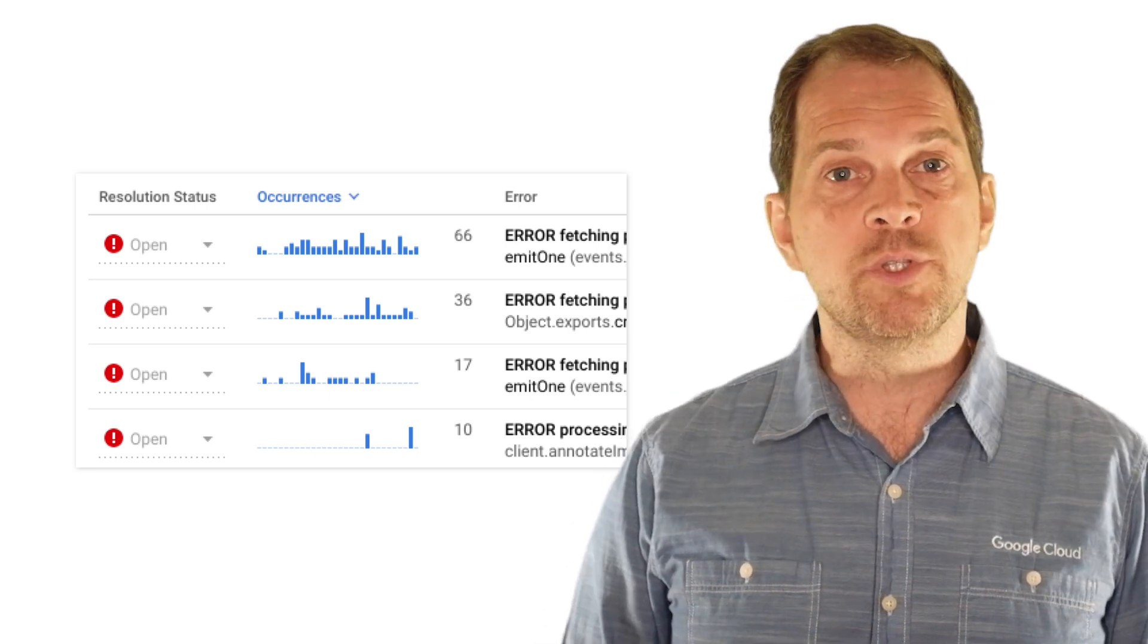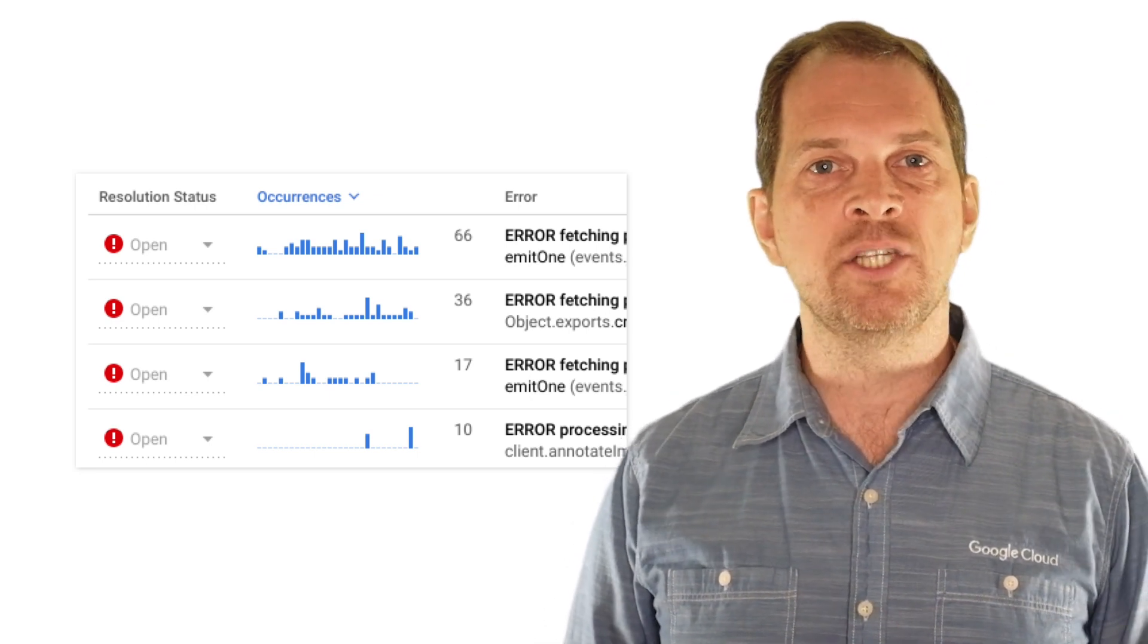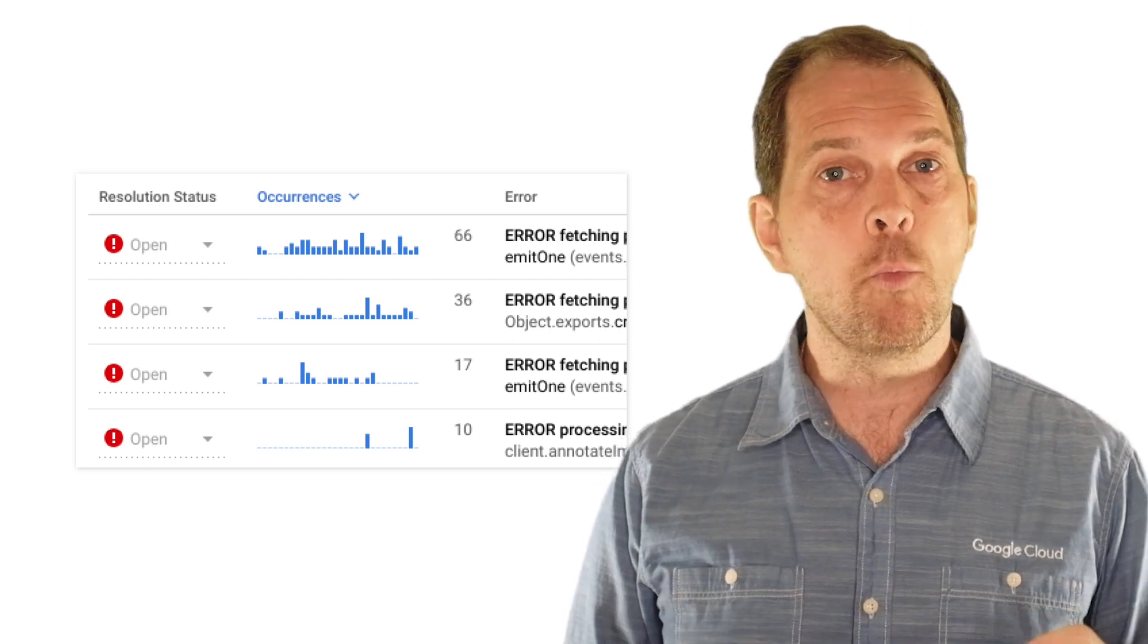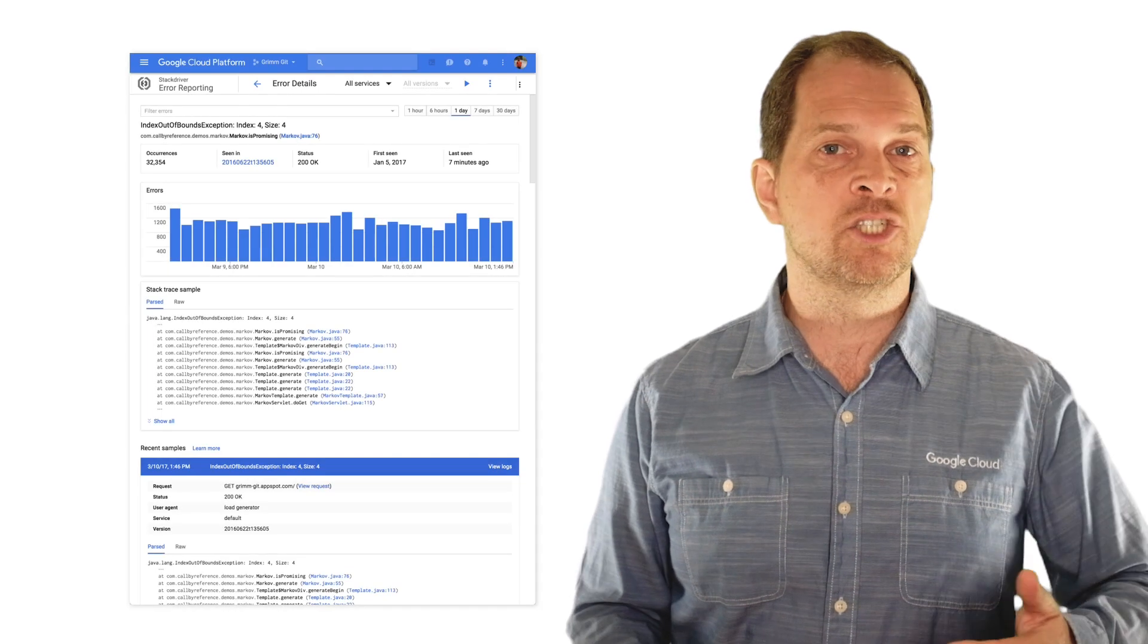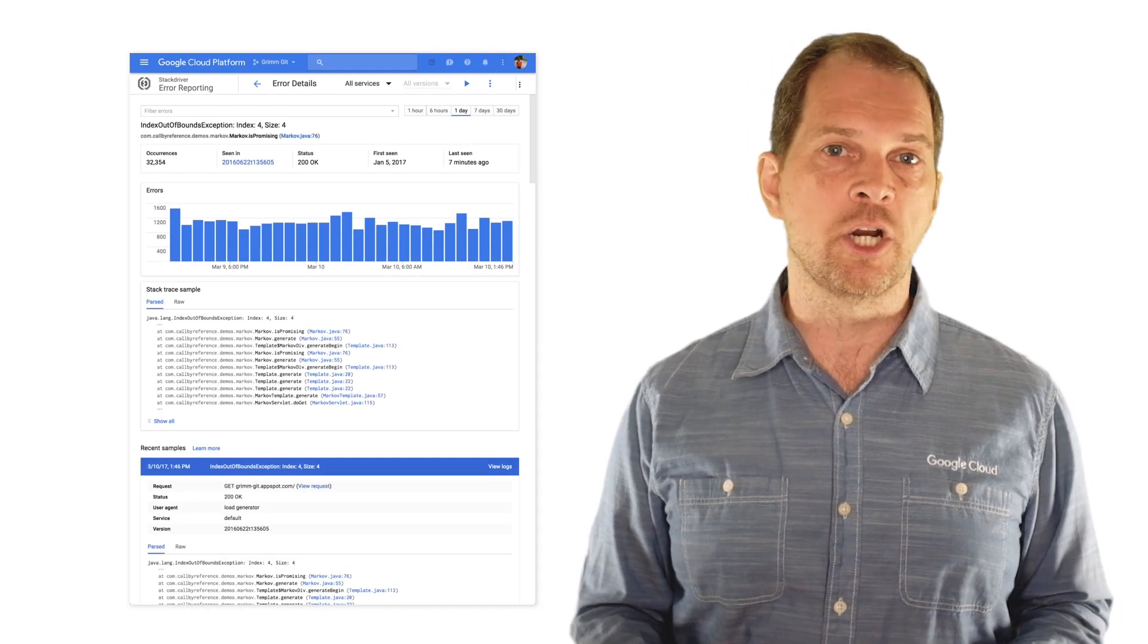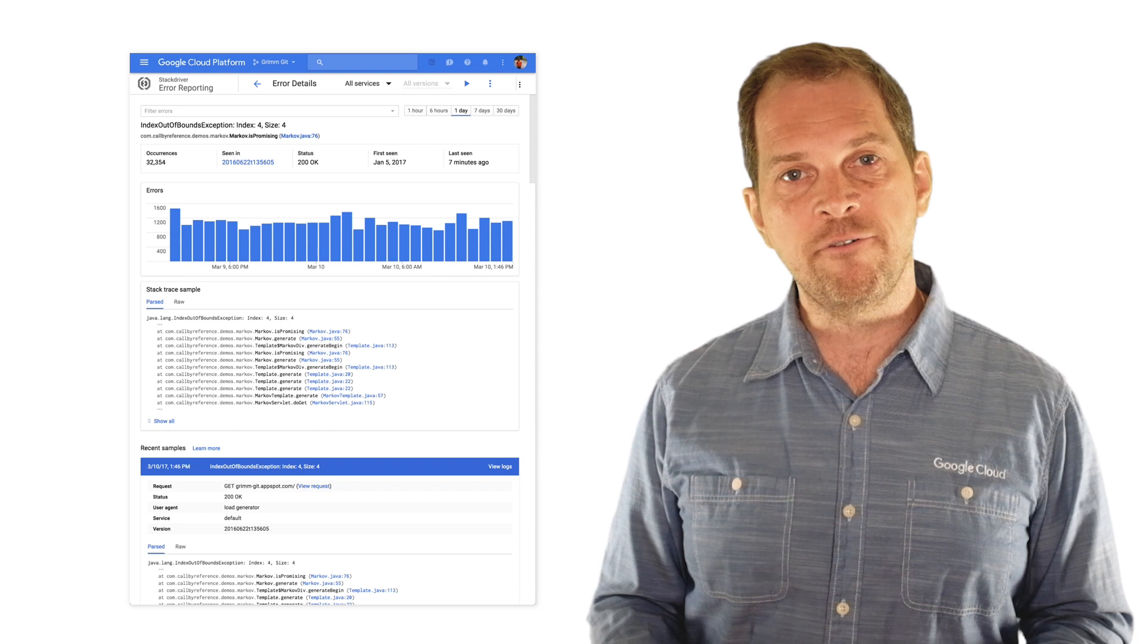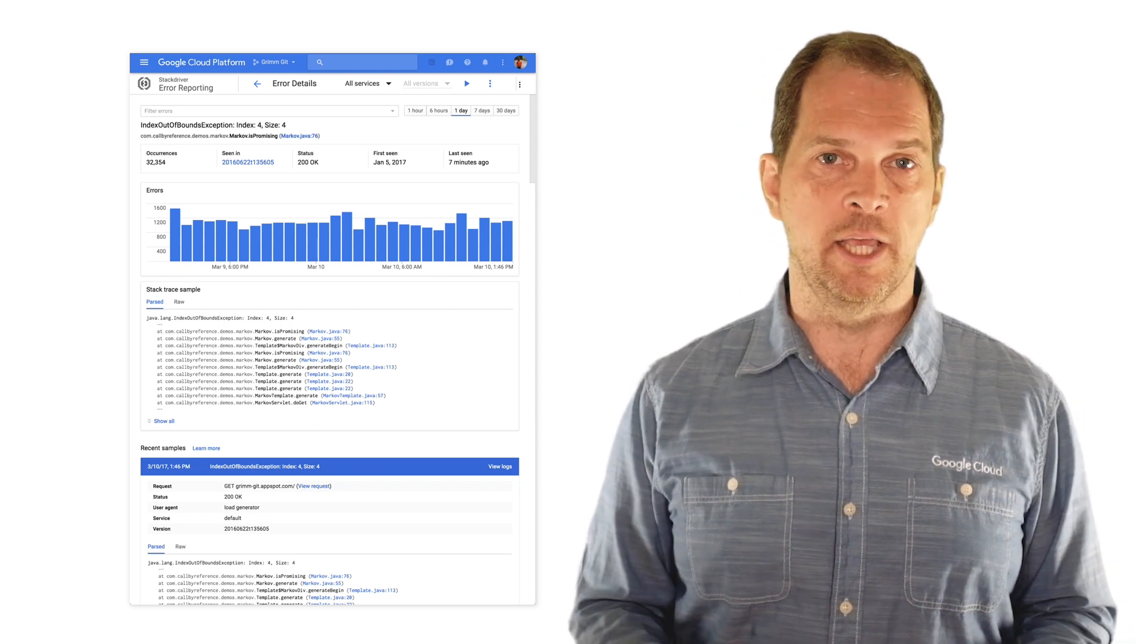Errors are grouped and deduplicated by analyzing their stack traces, so you only see one entry per error type. Each error entry provides a summary that helps you determine when the application started to produce the error, how often it occurred, and how recently it occurred.